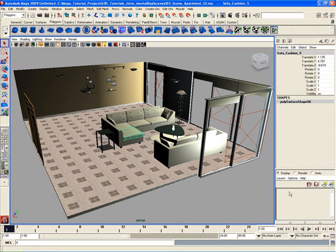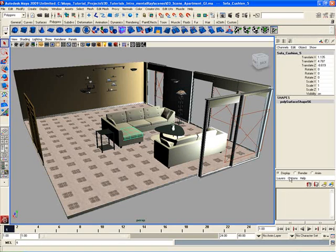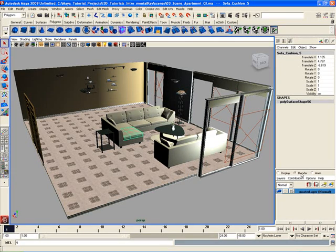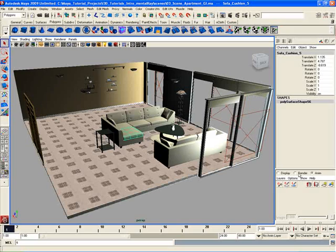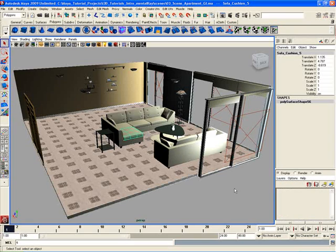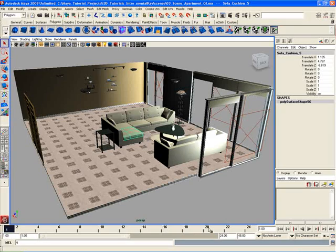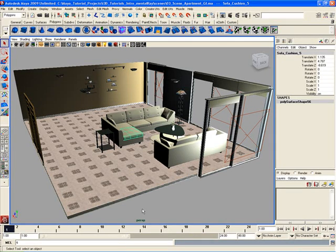Just below that here is the Layer Editor. The Layer Editor has three different modes: we have Display mode here, Render, and Animation layers. Now depending on what you're working on and how you're working—for example, let's say you're focusing on just modeling inside of Maya at the moment and you're not animating anything or doing anything else, just modeling—well, maybe you don't need any of these animation tools down here.